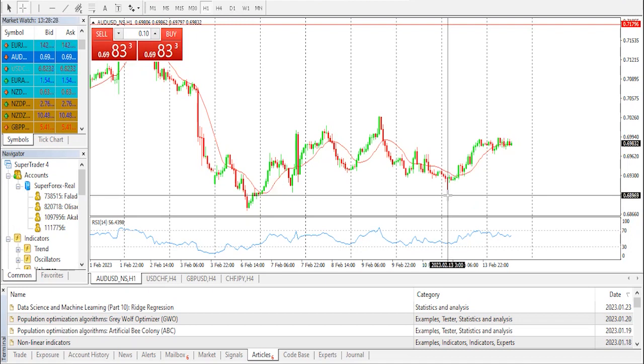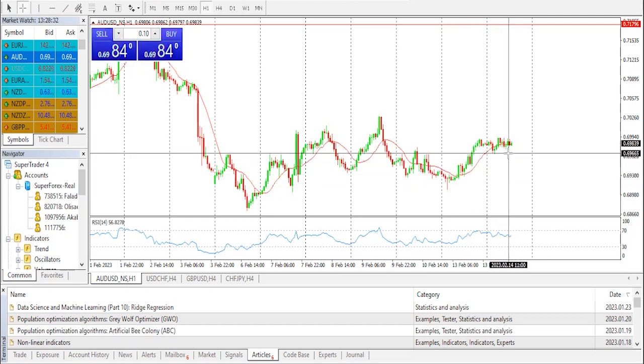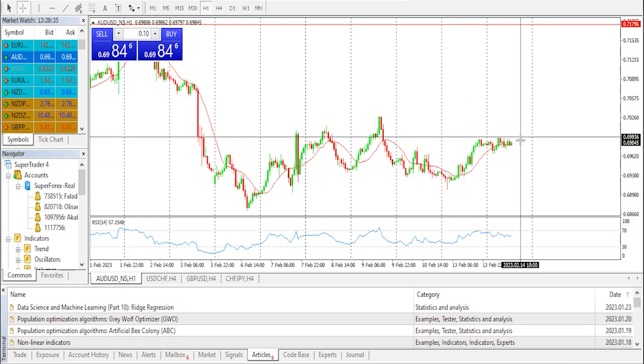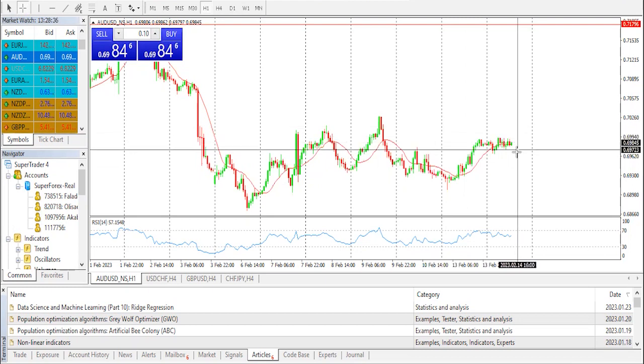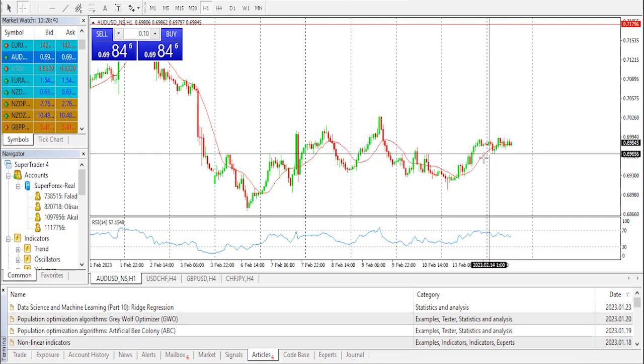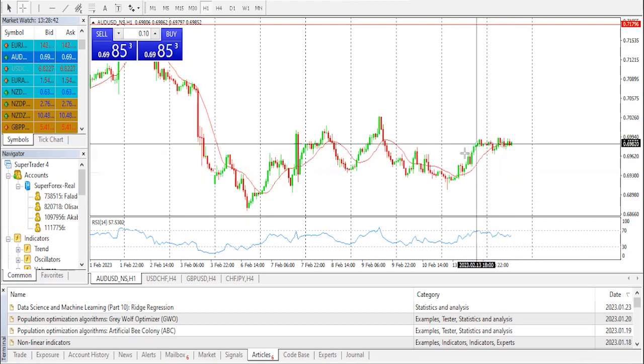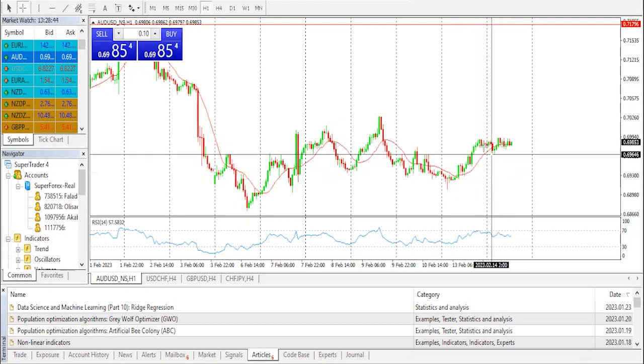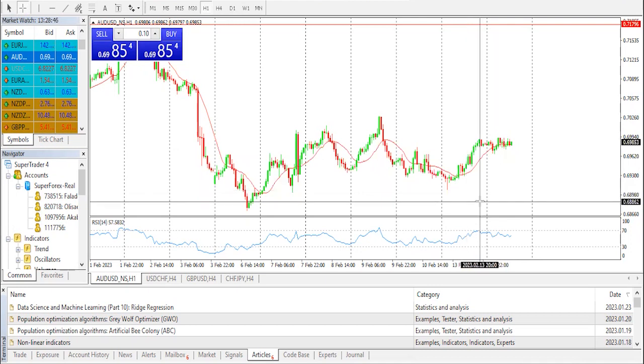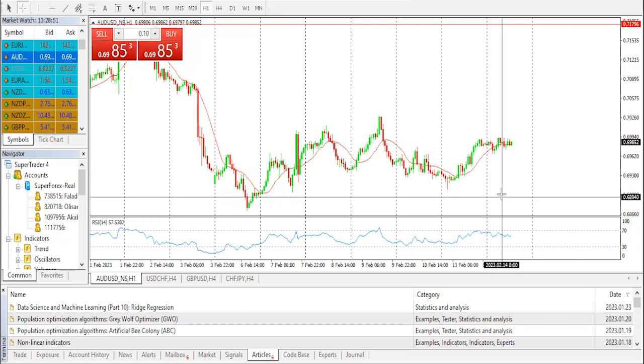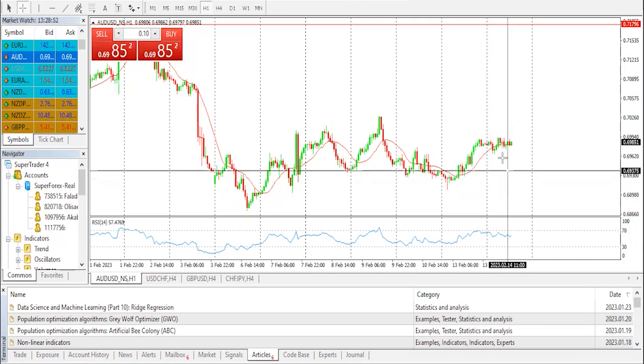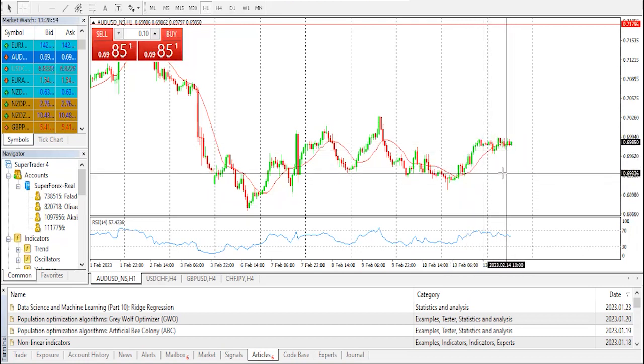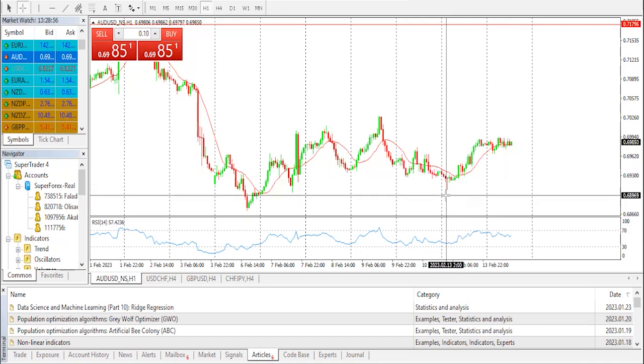In fact, the USD index, which tracks the greenback against a basket of currencies, moves further away from a multi-week high touched last on Monday amid the ongoing decline in US Treasury bond yields. That said, a looming recession risk holds back traders from placing aggressive bets around the risk-sensitive Aussie and keeping a lid on any meaningful upside for the AUD/USD pair, at least for the time being.